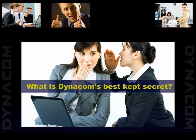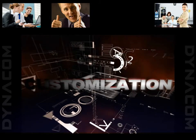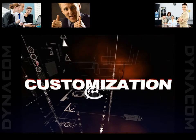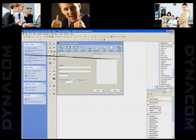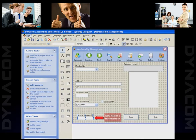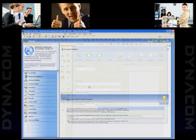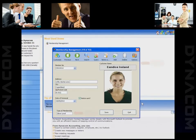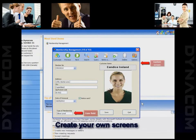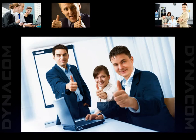What is Dynacom's best-kept secret? Customization! Unlike other ERP solutions, Dynacom allows you to do real customization, and this easier than ever. You can add new screens, create new tables, or new business rules. With Dynacom, you can customize your ERP software with no programming skills. And to top it all off, your customized software will support all future upgrades.